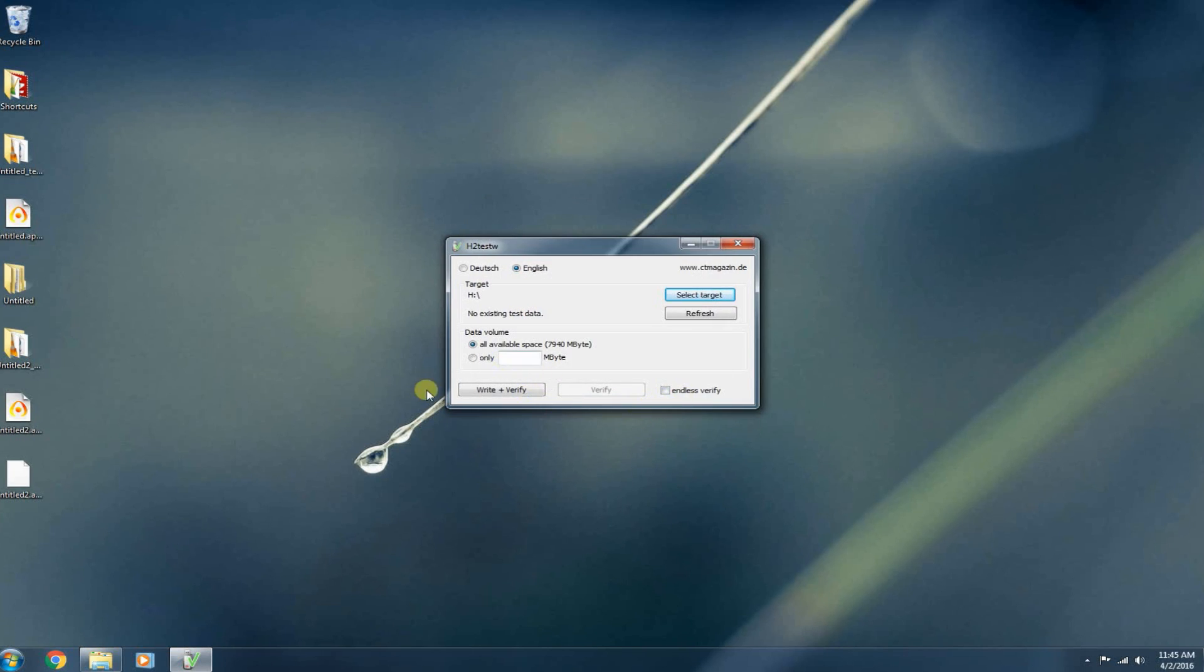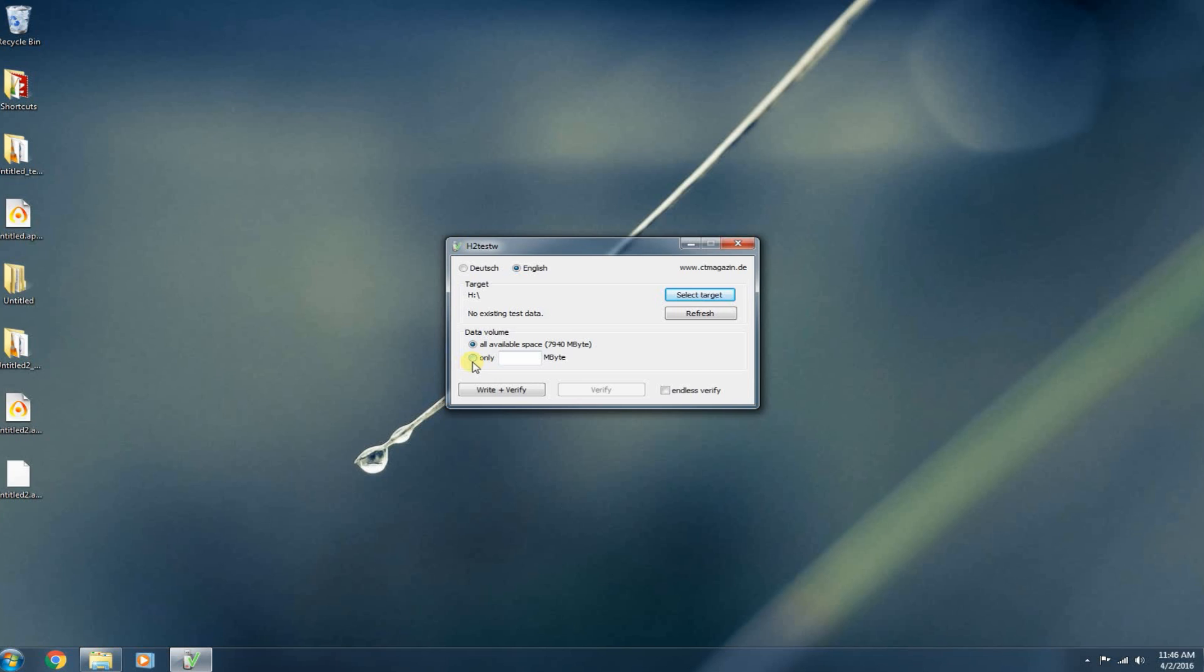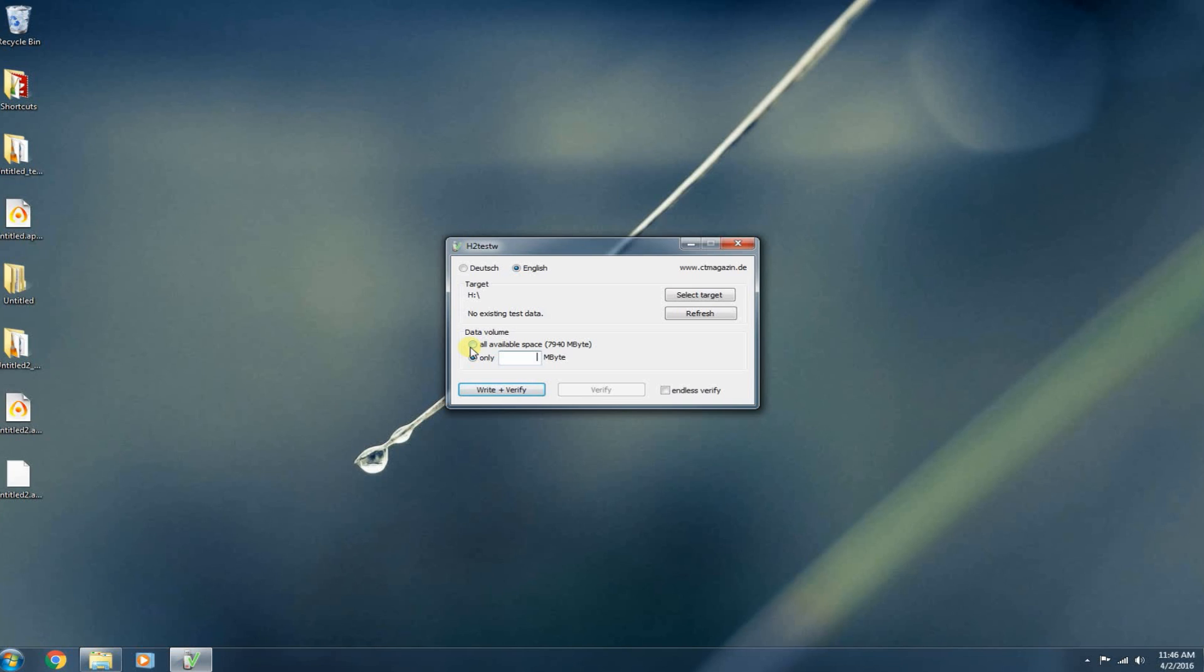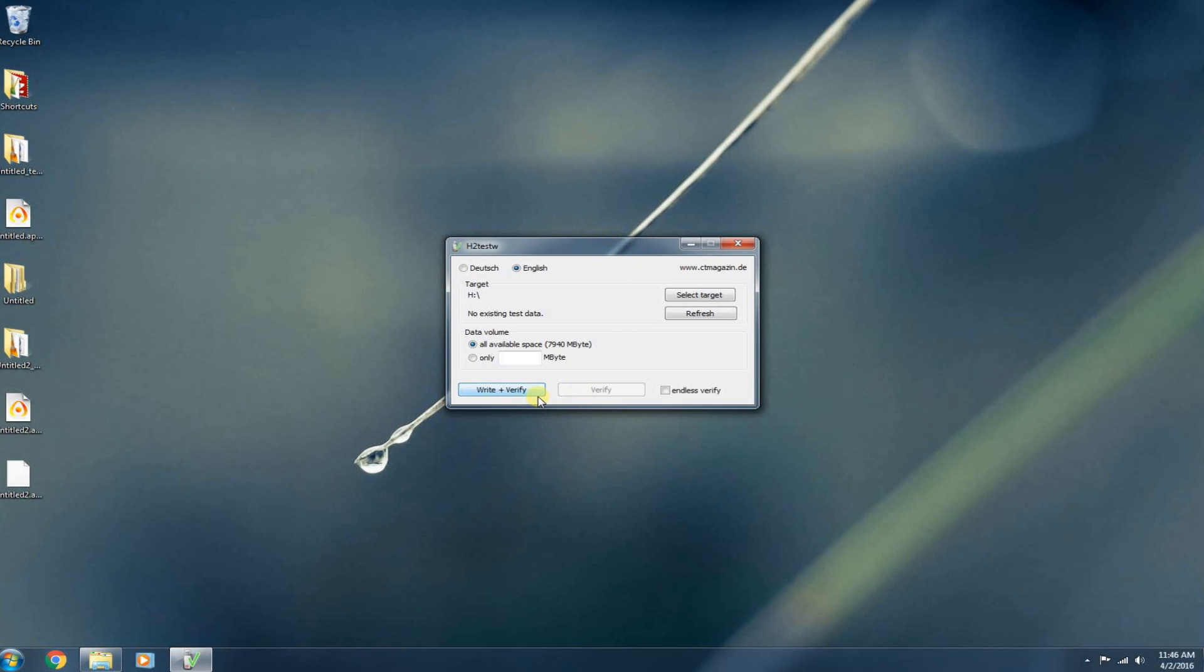You want to write and verify and we want to test all available space. Of course, you can also select to only test a specific amount of space right here by clicking this little bubble and typing in how many megabytes you want to test. But I usually just opt to test all the space of the drive because it's just easier. And it also gives you a better idea if the flash media is legitimate in the drive or not.